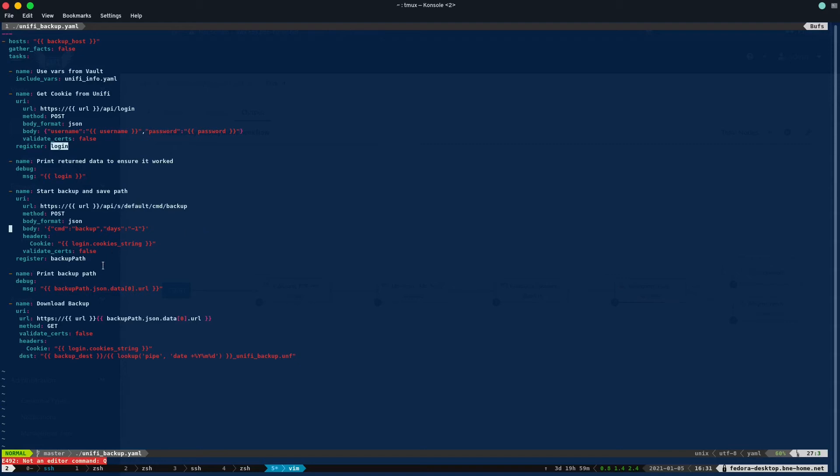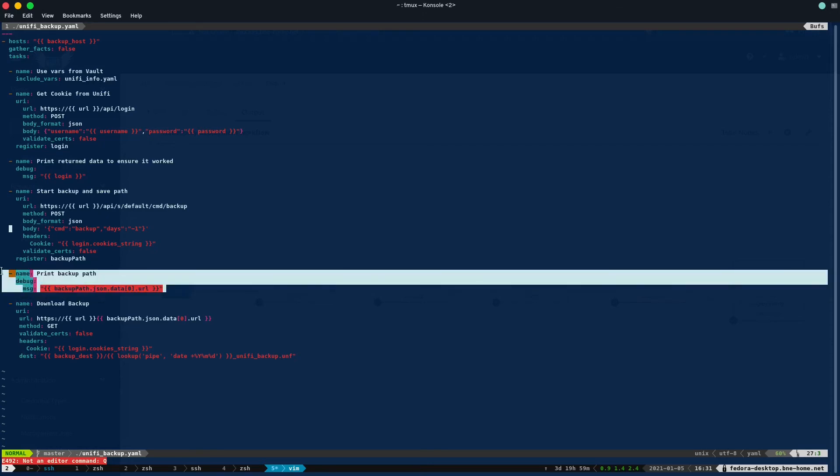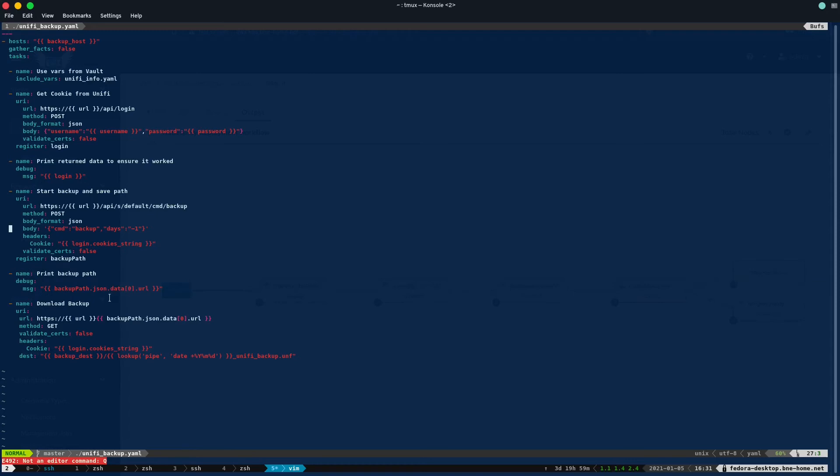And what it returns is a bunch of stuff, but as part of that bunch of stuff there's a URL, and that URL tells me where to download the backup from. So what we do is we register the backup path, and then again some debugging. I had to debug here and figure out exactly where that was saved, and I found it was under backup path, JSON data, first array, URL.